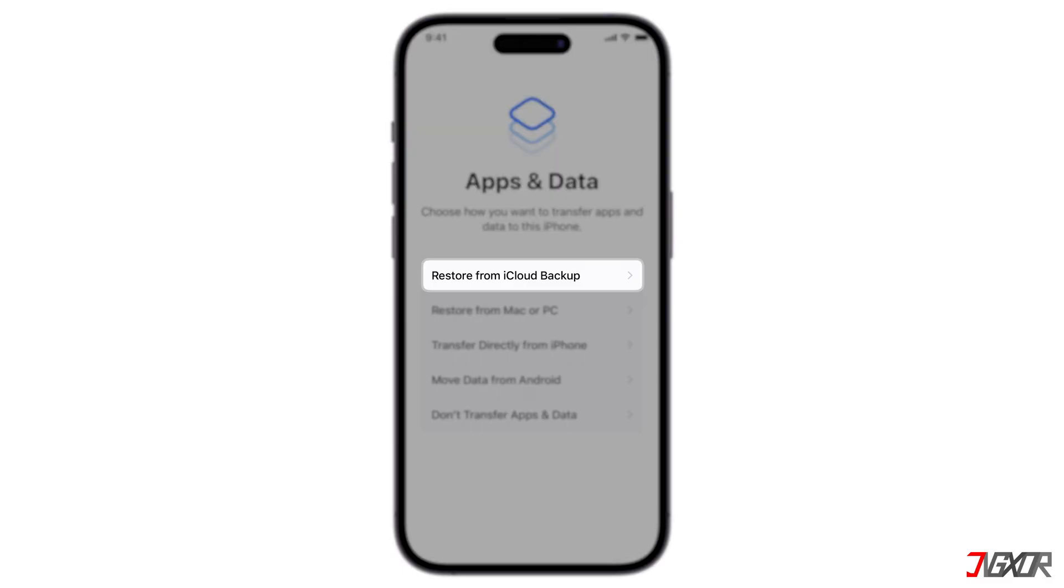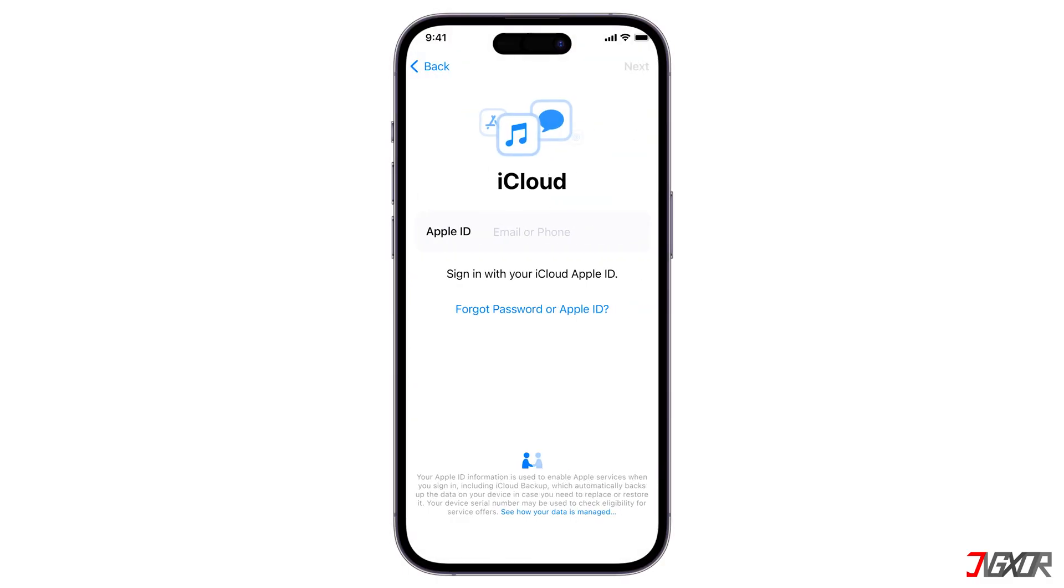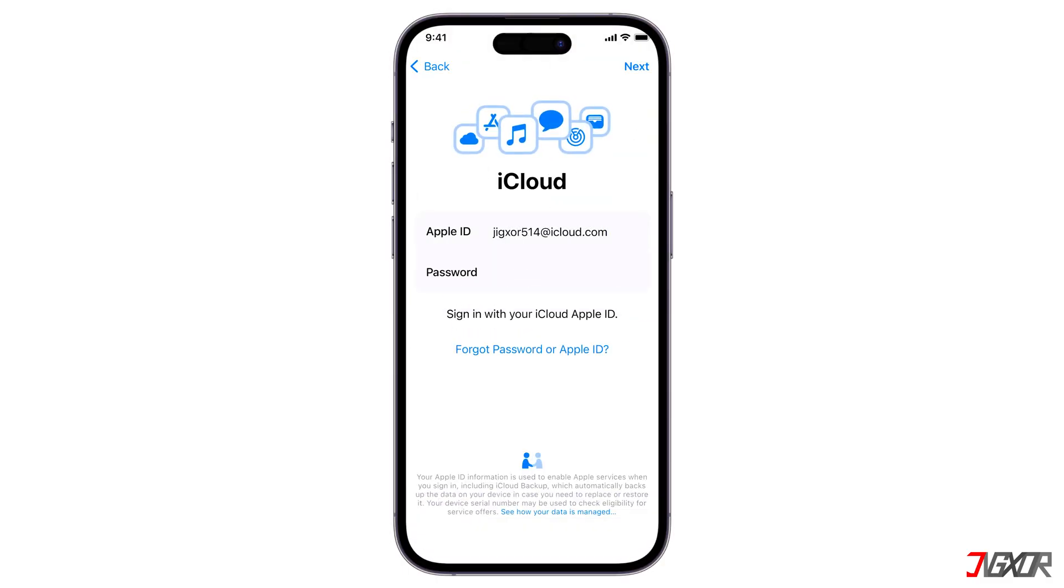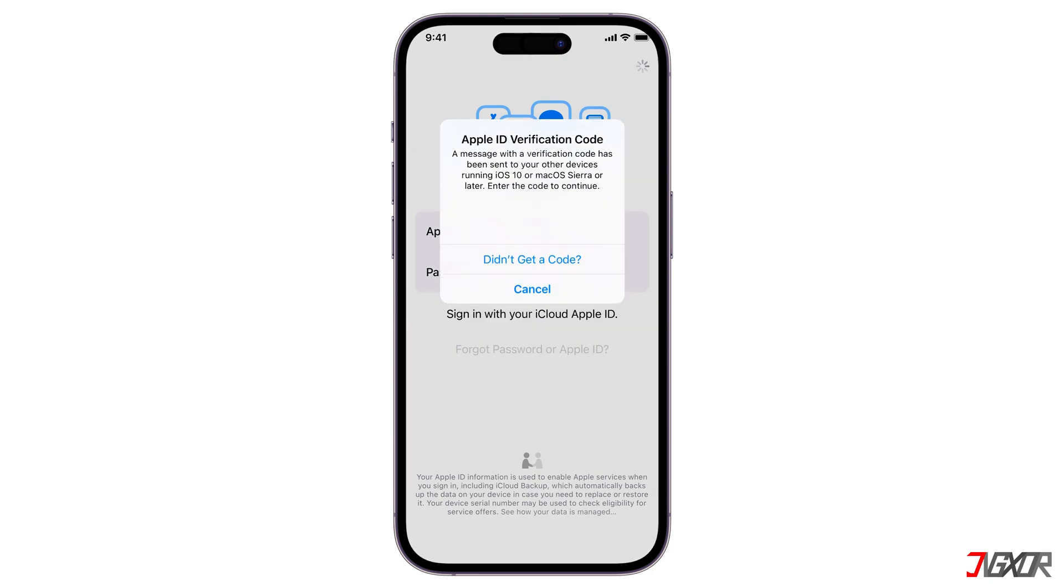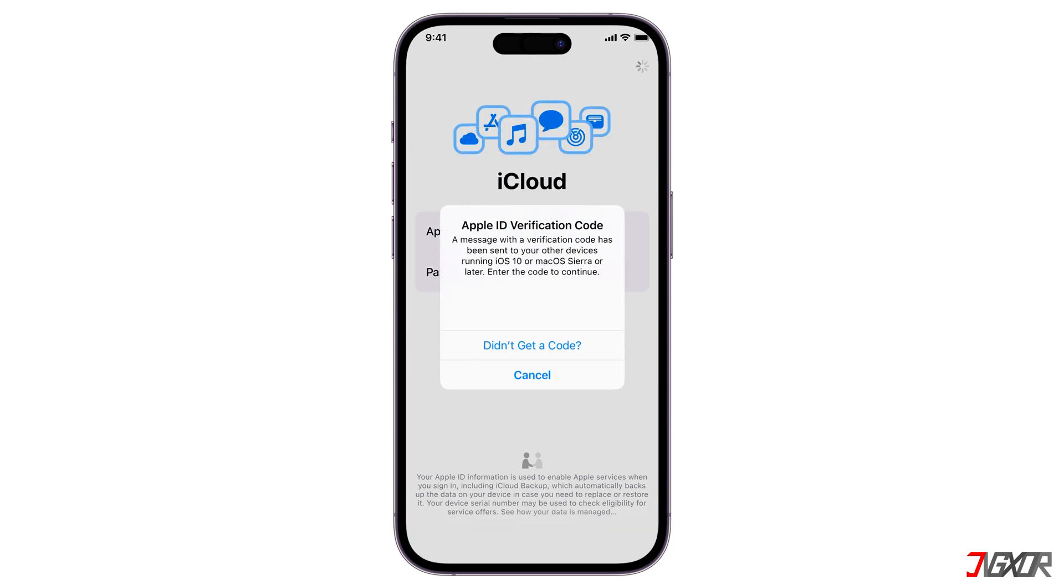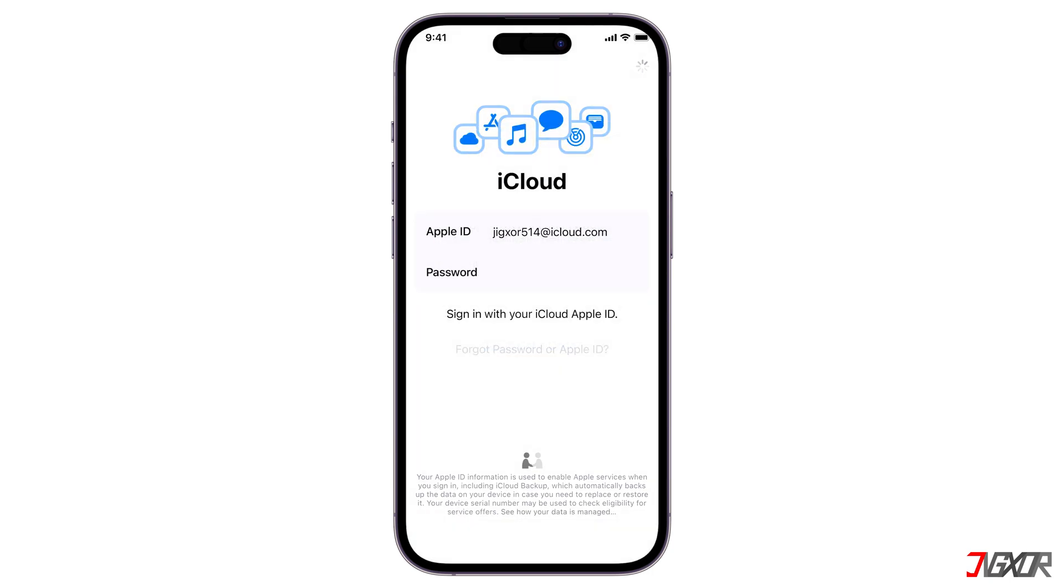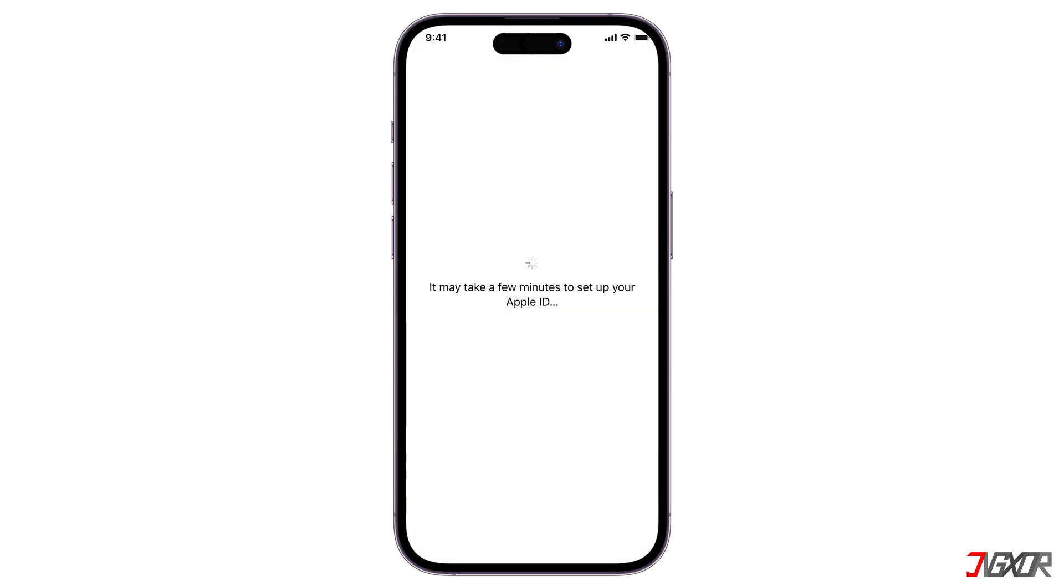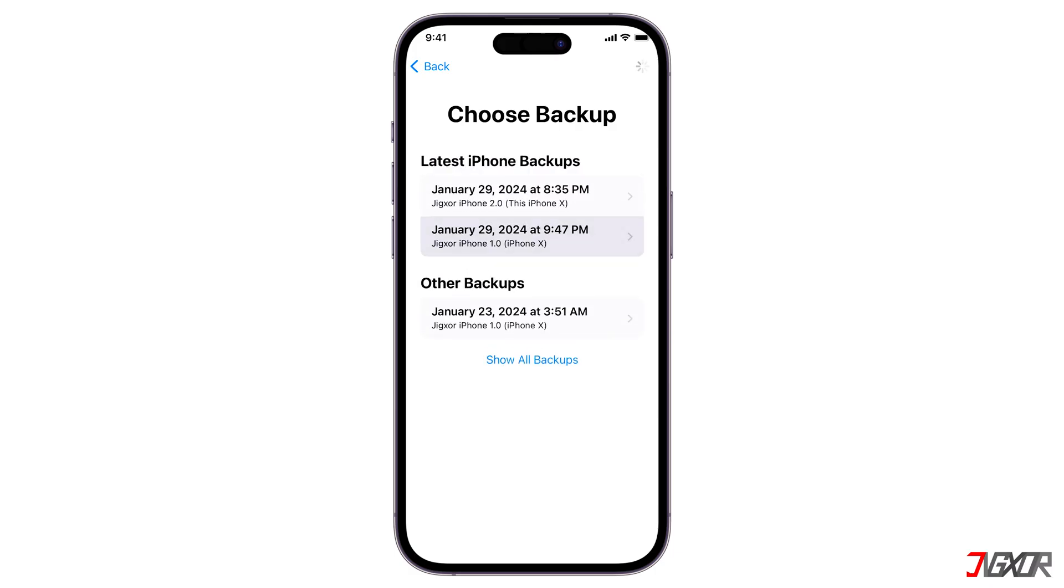Choose from iCloud Backup and sign in with your Apple ID. You can then choose the backup version most likely to contain the photos you're looking for, based on its date or size.